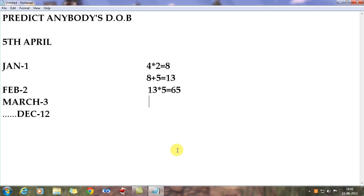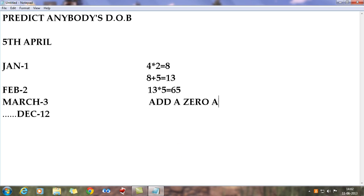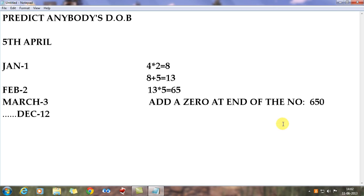So to recap: you convert the month to its number, double it by multiplying by 2, add 5, then multiply by 5 — you get 65. These are the steps you tell your friend. Your friend does this in his head, or with paper and pen or a calculator. After he's got 65, tell him to add a 0 at the end of the number, making it 650.